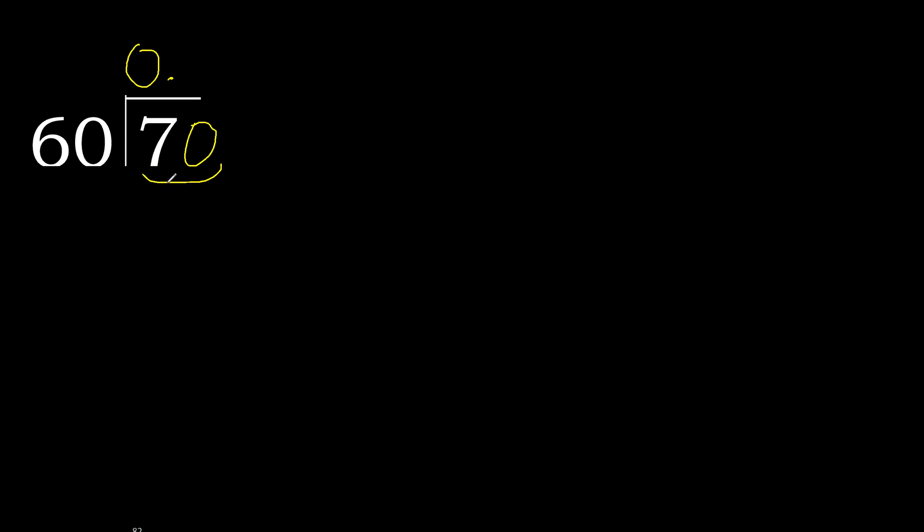70 is not less. Therefore with 70, 60 multiplied by which number is nearest to 70 but not greater? 60 multiplied by 2, 120 is greater. Multiply by 1. 60 is not greater, ok.